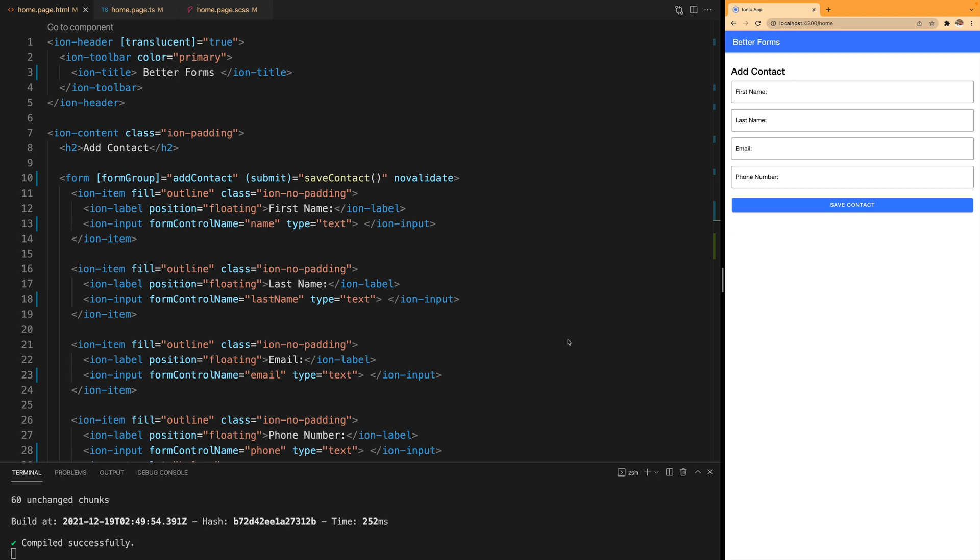The second tip is to add descriptive error messages to our fields. Right now all of our fields are required and our email has to be an email.